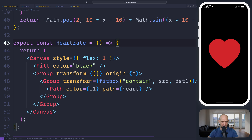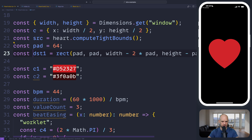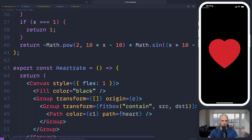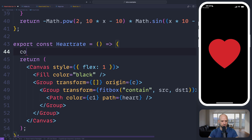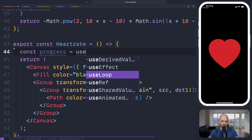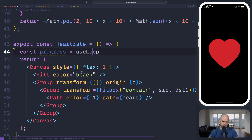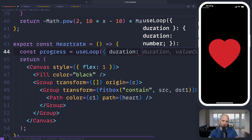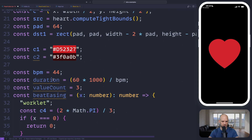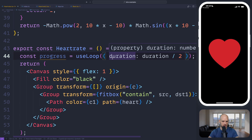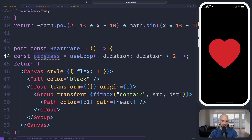I have my little heart here which I've drawn and scaled using the fitbox function. I created a destination rectangle and the source rectangle I get from the computeTypeBounds function. So we're going to start by having our heart rate animation value — I'm going to call it progress. It's a loop and I have a helper function for this which is just a simple hook I use all the time. The duration is half of the heartbeat duration. So 60 seconds divided by the beats per minute, divided by two because one beat is going to be back and forth.